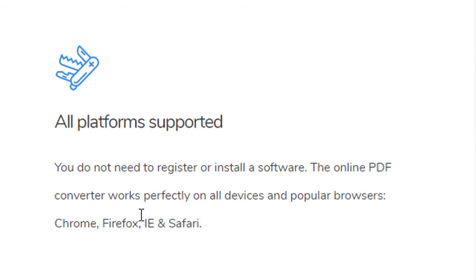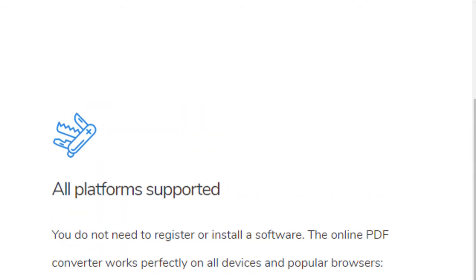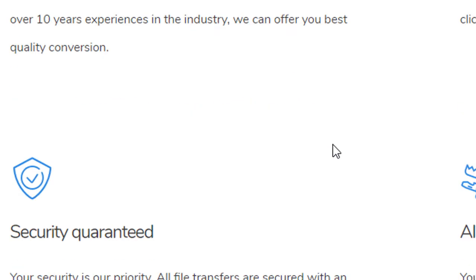You don't need to register or install any software. The online PDF converter works perfectly on all devices and popular browsers. So it's a very nice website you can try for your purpose.